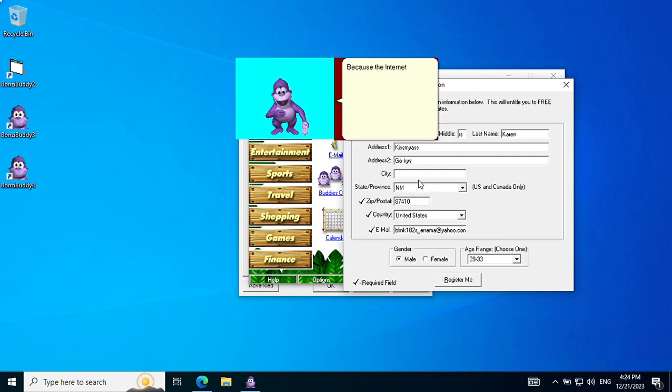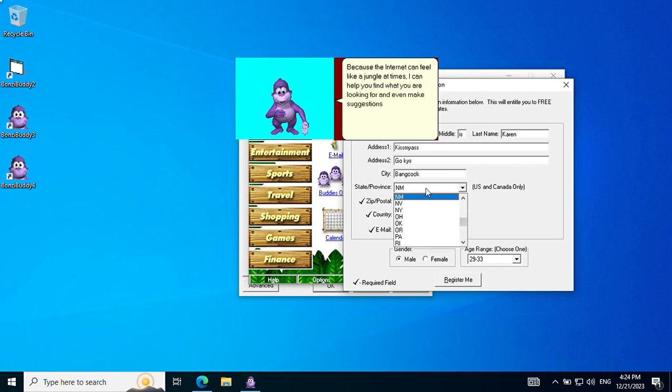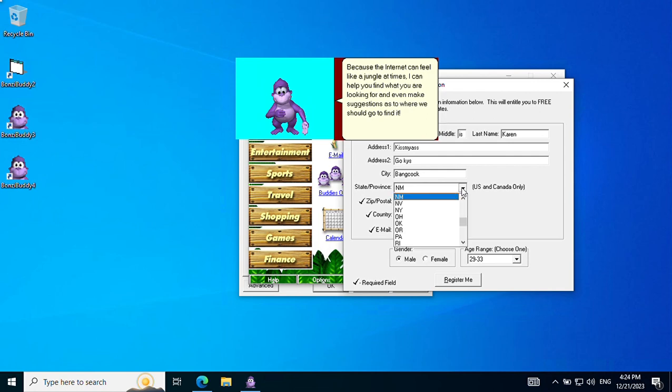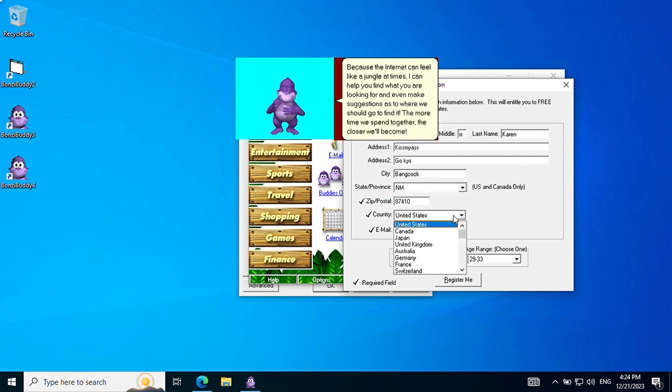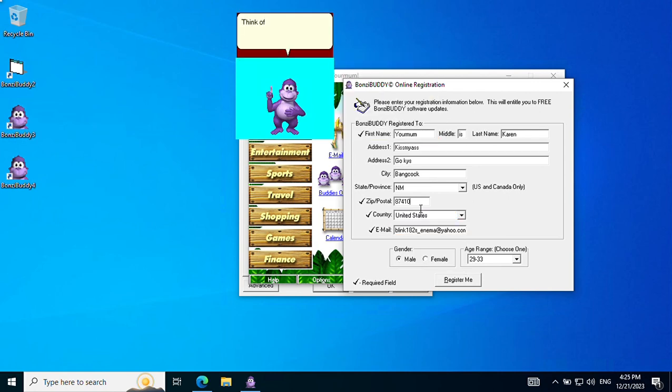Because the internet can feel like a jungle at times, I can help you find what you are looking for, and even make suggestions as to where we should go to find it. The more time we spend together, the closer we'll become. Think of me as your purple gorilla friend and traveling tour guide on the internet.